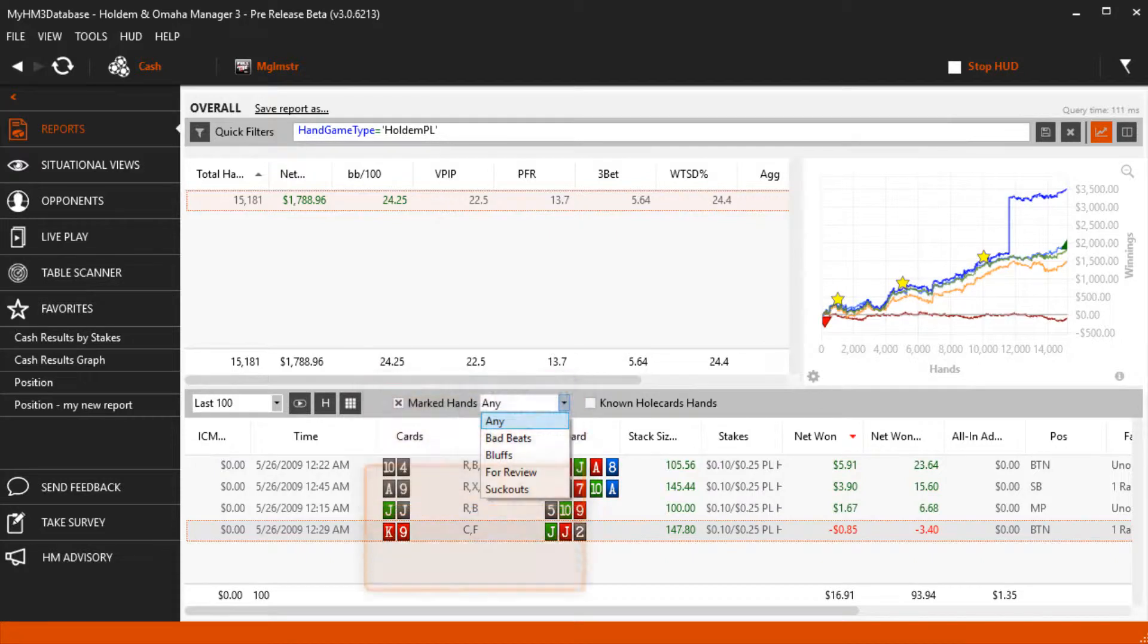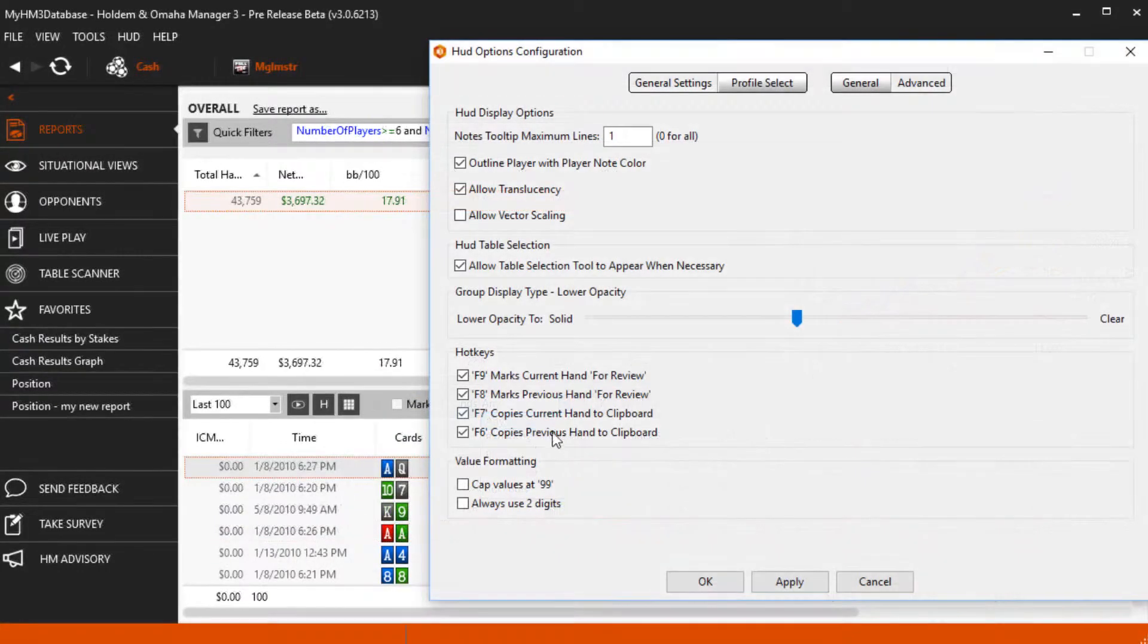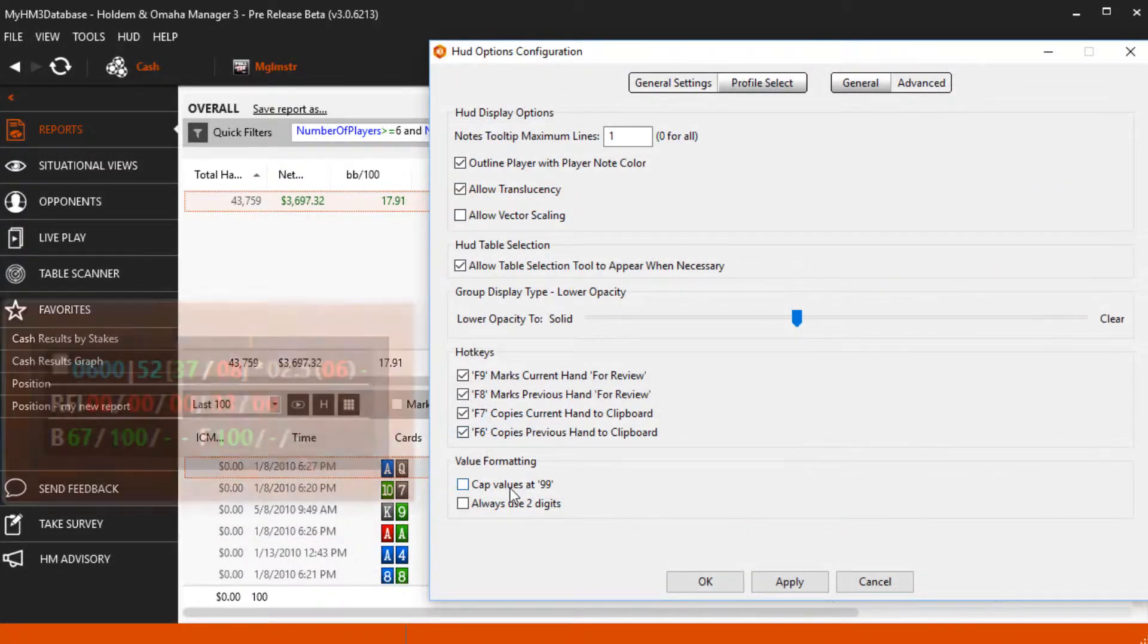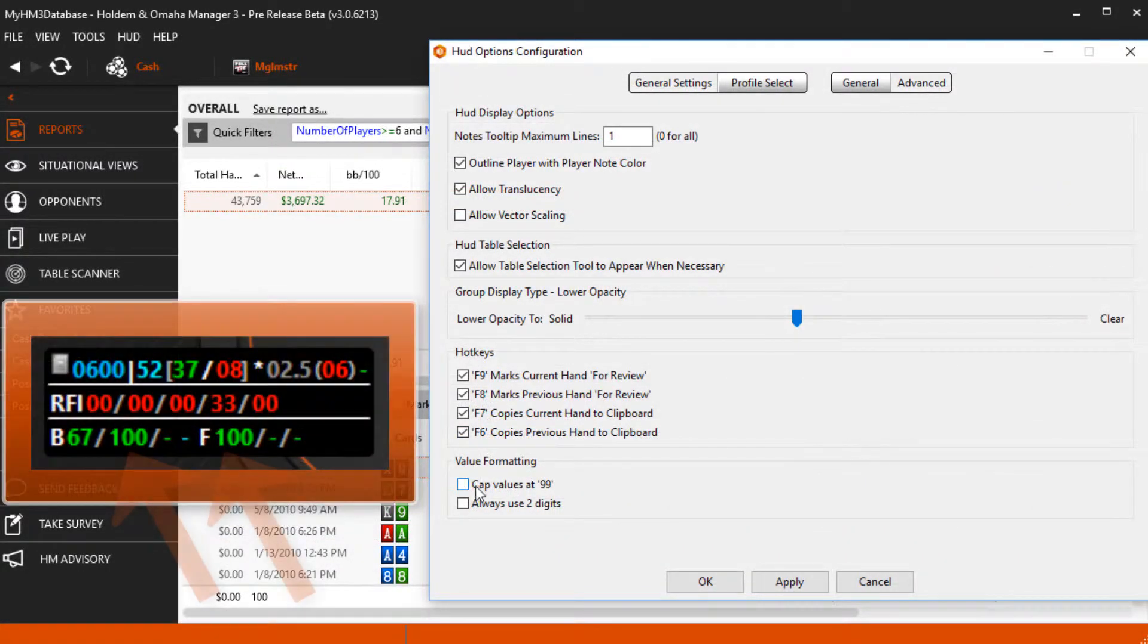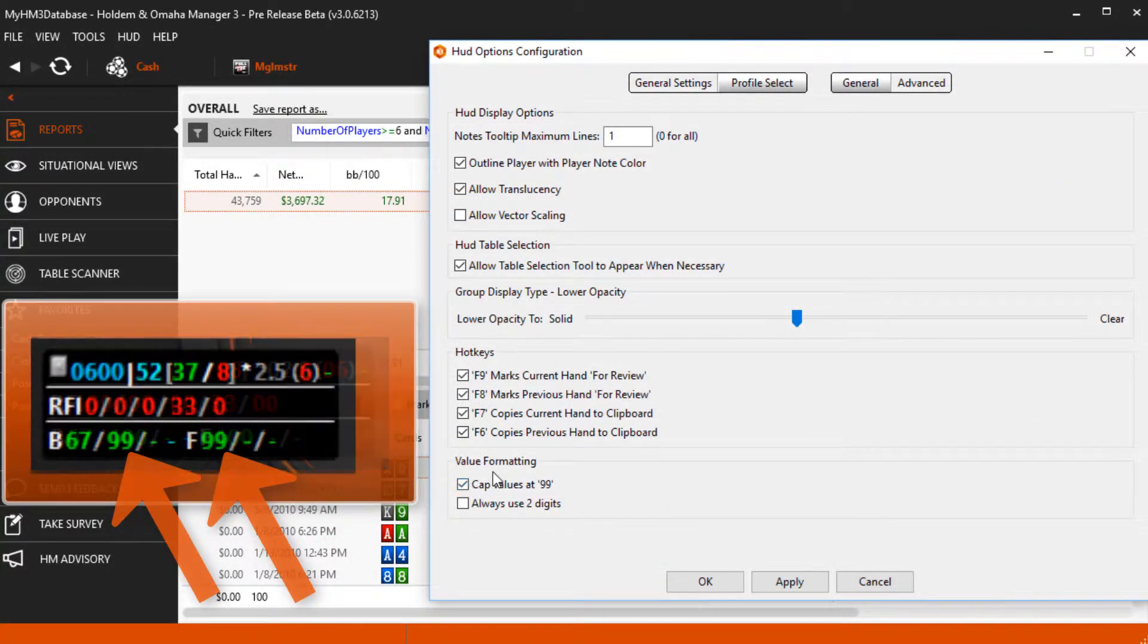Value formatting caps values at 99. This can save some HUD space since it's two numbers and not three.